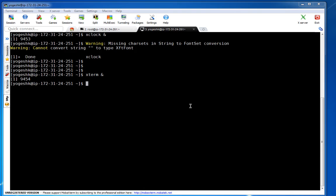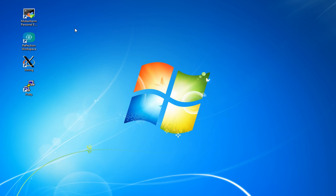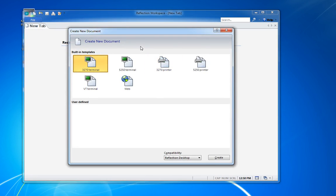MobaXterm testing is done — we are able to use X11 forwarding and X11 applications. That was very easy with MobaXterm, but most companies don't have MobaXterm or it may not be a trusted software for them. Let's try the same thing with a different software. I'll test it with Reflection/Attachmate because most enterprises I've found are using this software. I've already downloaded and installed it with basic configuration.